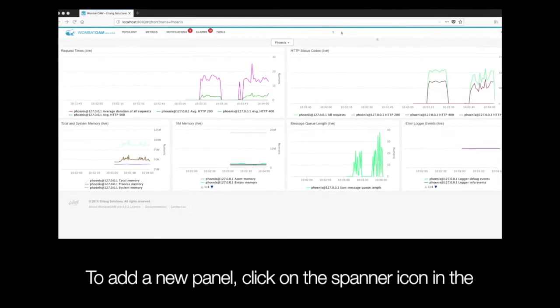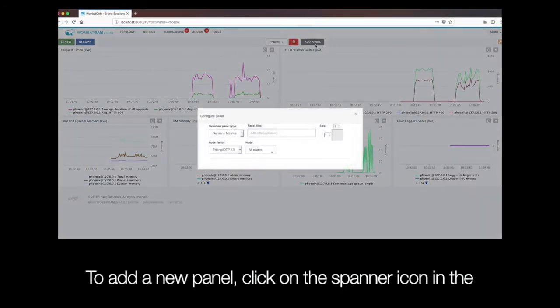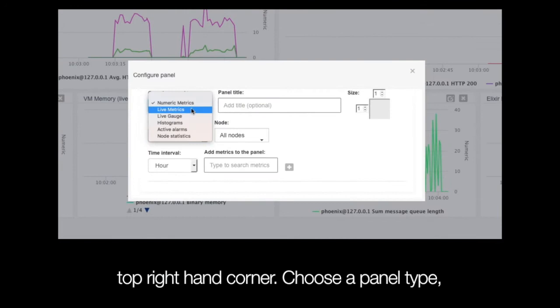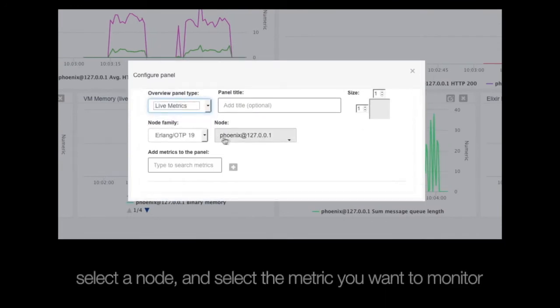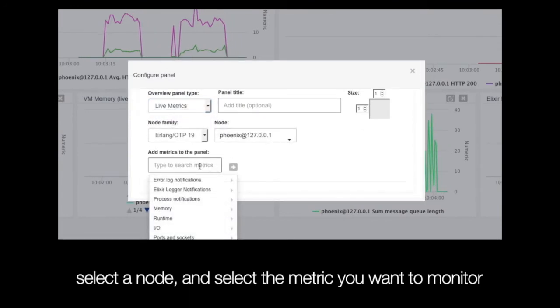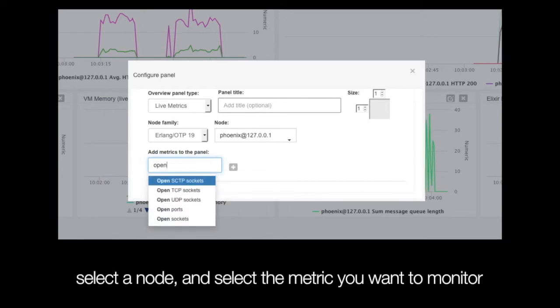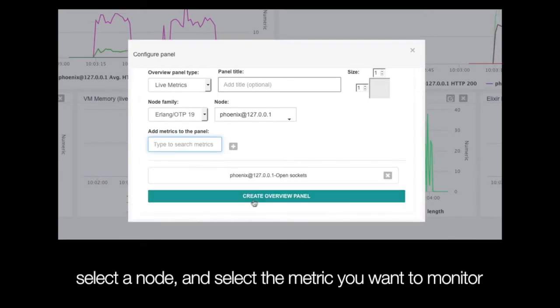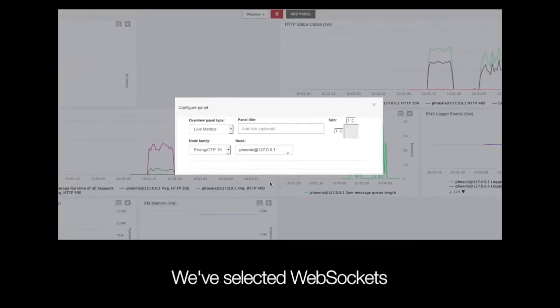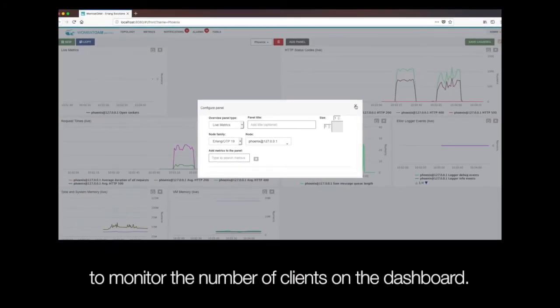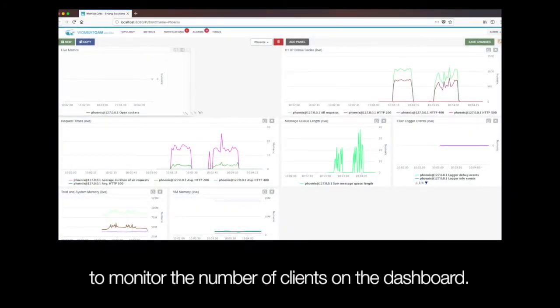To add a new panel, click on the spanner icon in the top right-hand corner. Choose a panel type, select a node and select the metric you want to monitor on the panel. We've selected WebSockets to monitor the number of clients on the dashboard.